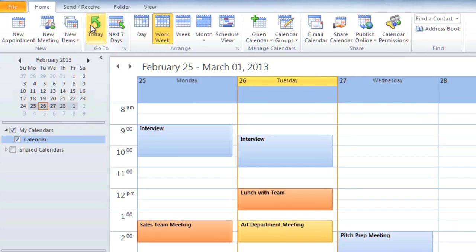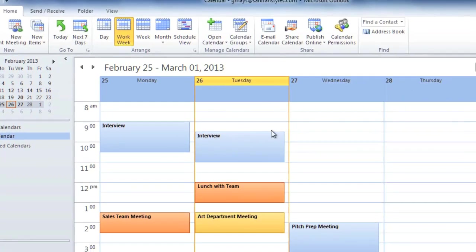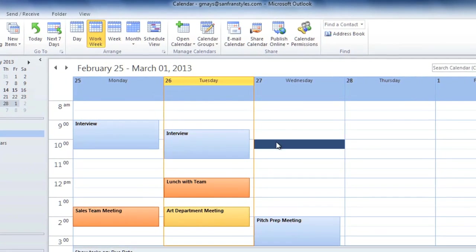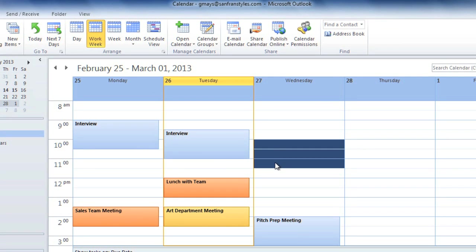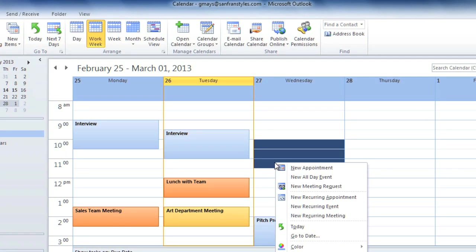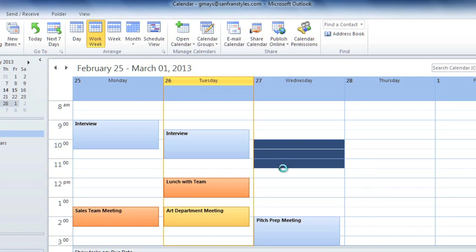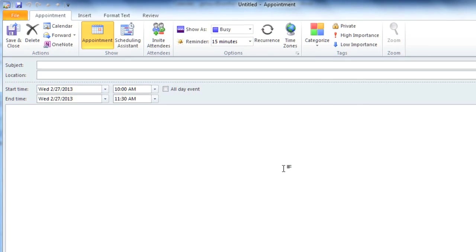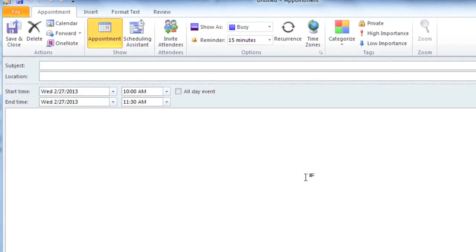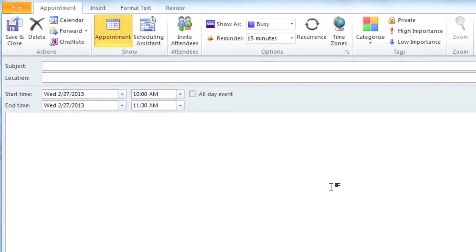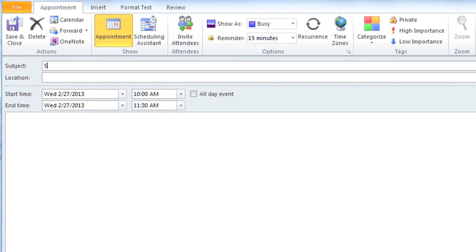Let's add an appointment to the calendar. Click and drag to select the time range that you want, and then right-click and select New Appointment. Then you can type the subject, which is the name of the appointment. You can also type a location, but this isn't required.